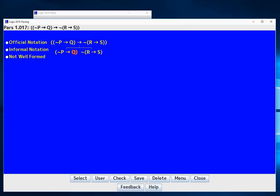So we basically just play the game again. On this side, what is the main connective of this statement here? Well again we look and it should be straightforward that it's the conditional that binds everything and there we go. Now we're not quite done. This q is on its own and that's great.